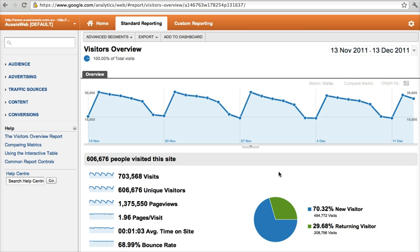After you have your website built, before you worry about search engine optimization, pay-per-click advertising, social media, or mobile advertising — add Google Analytics.